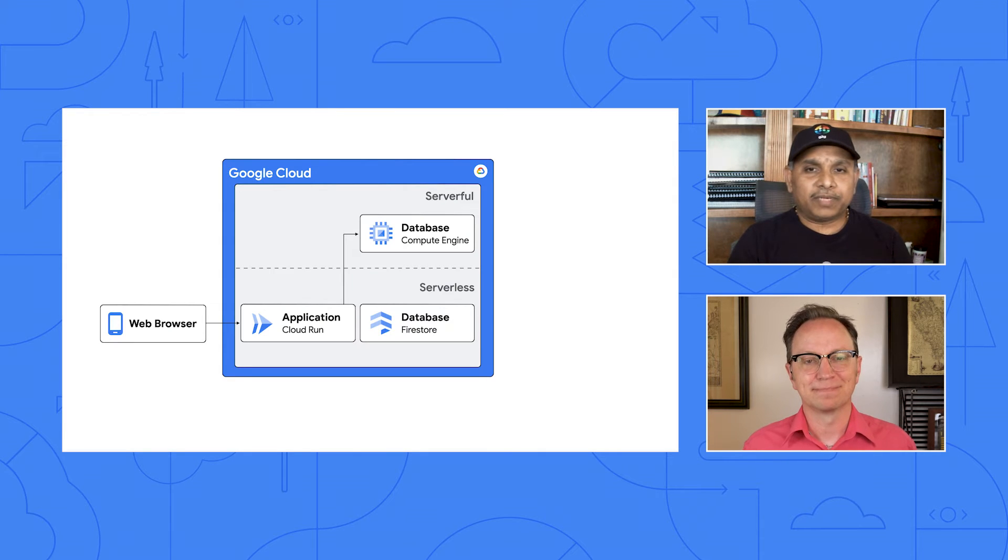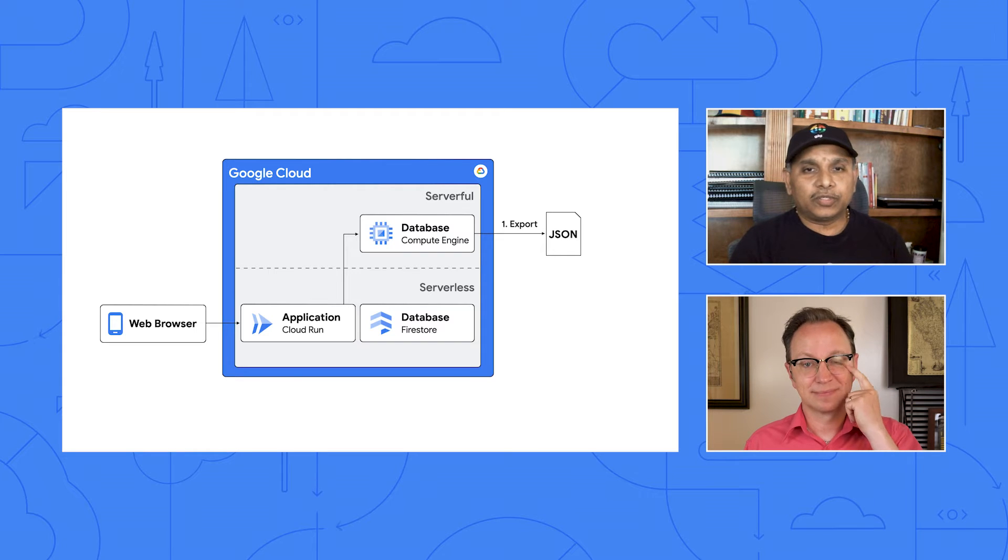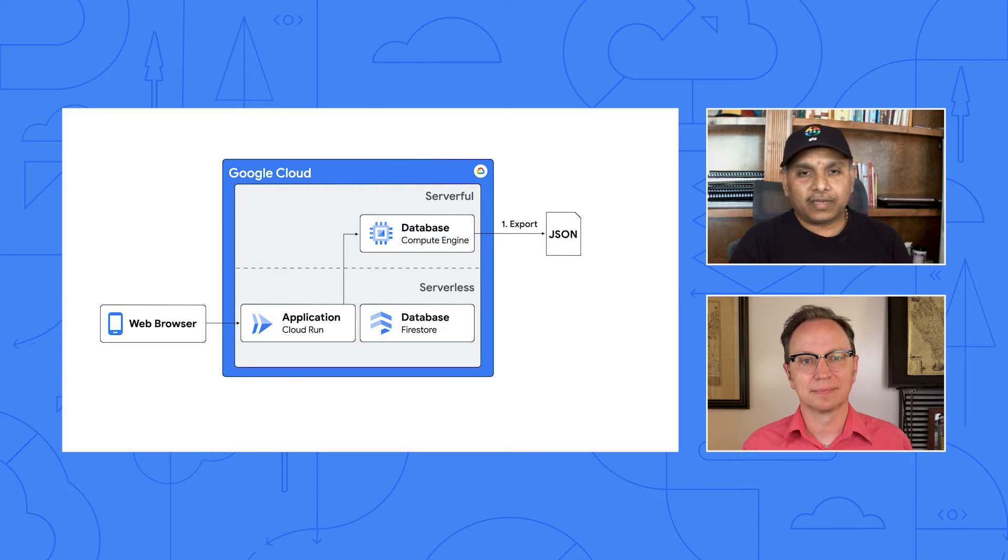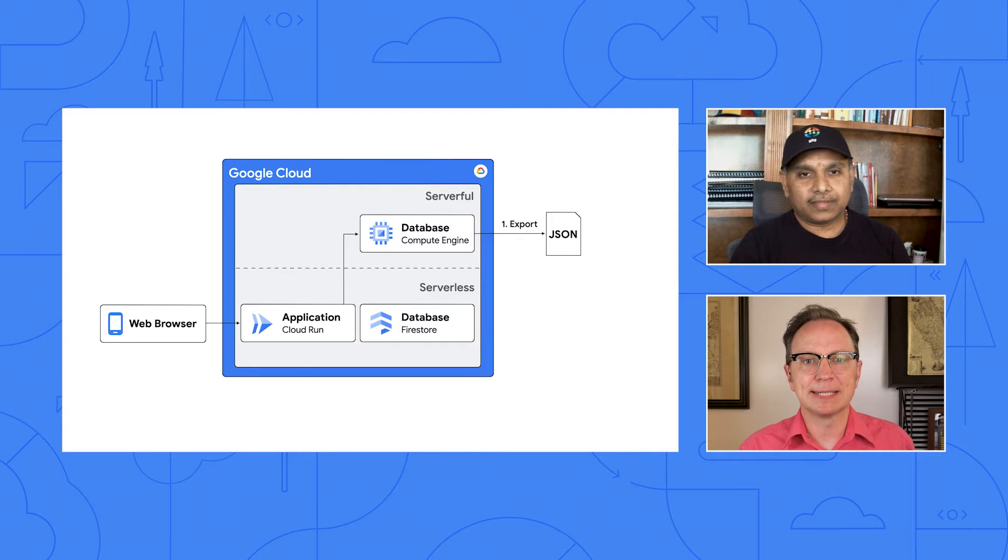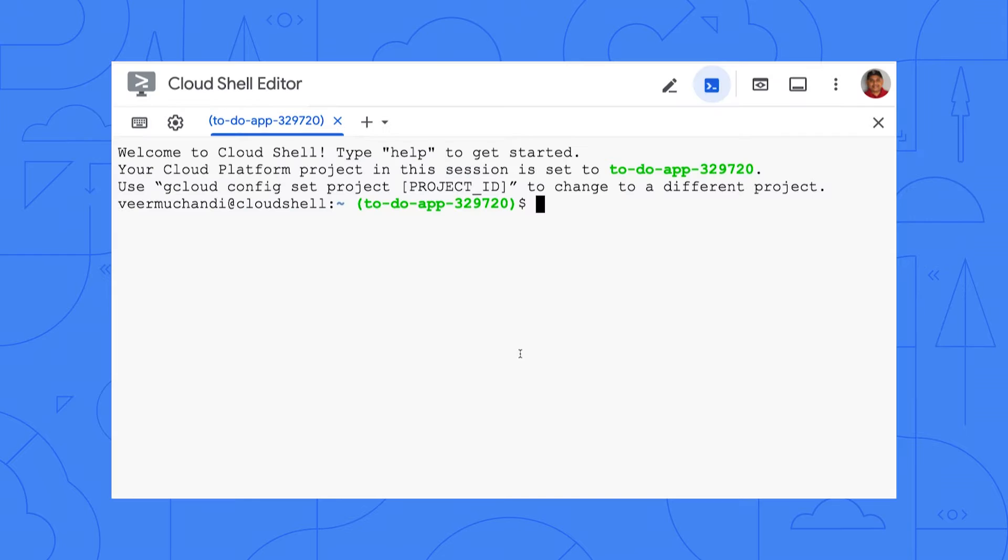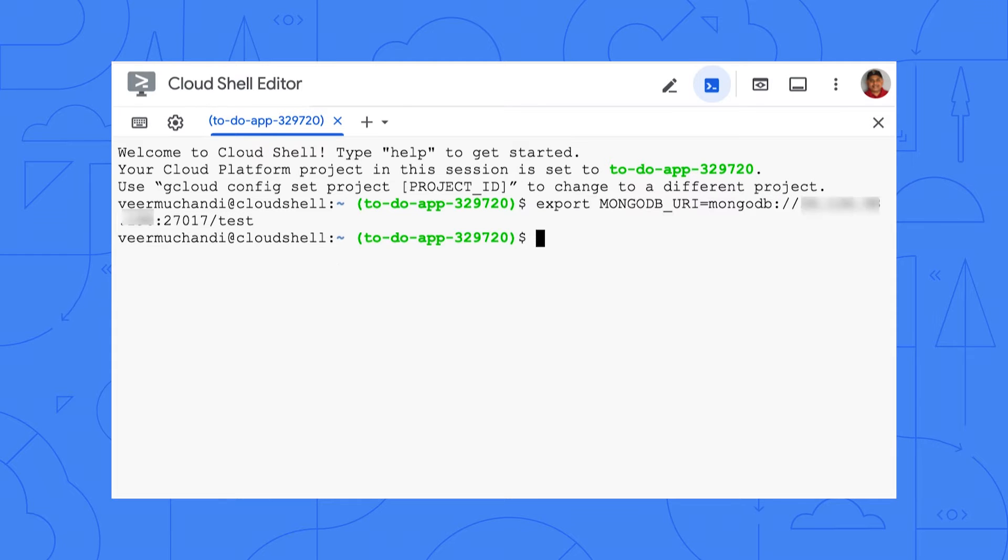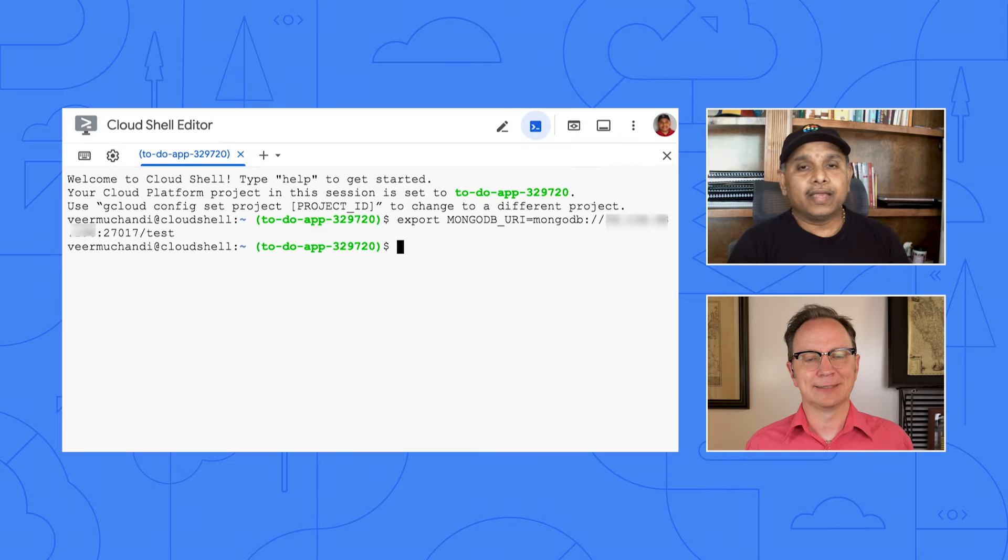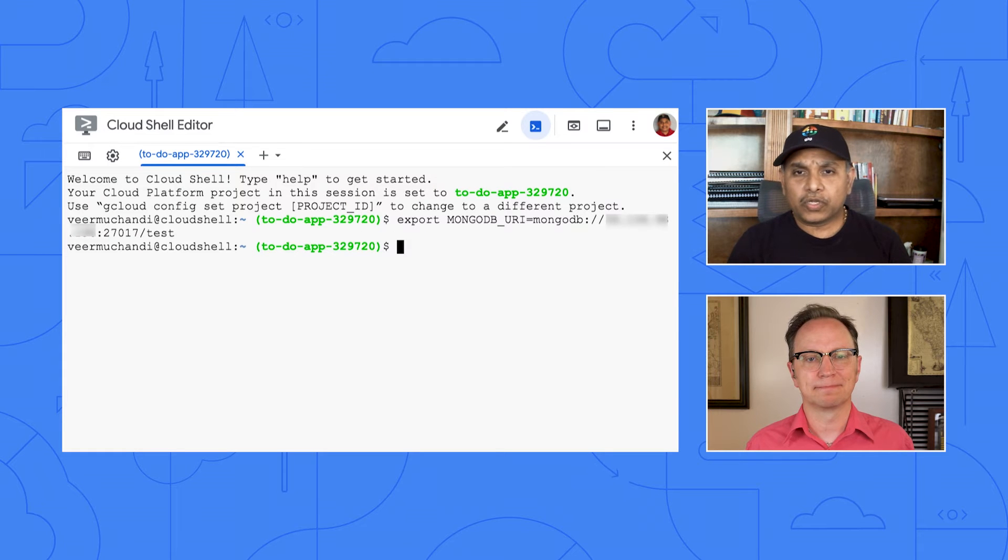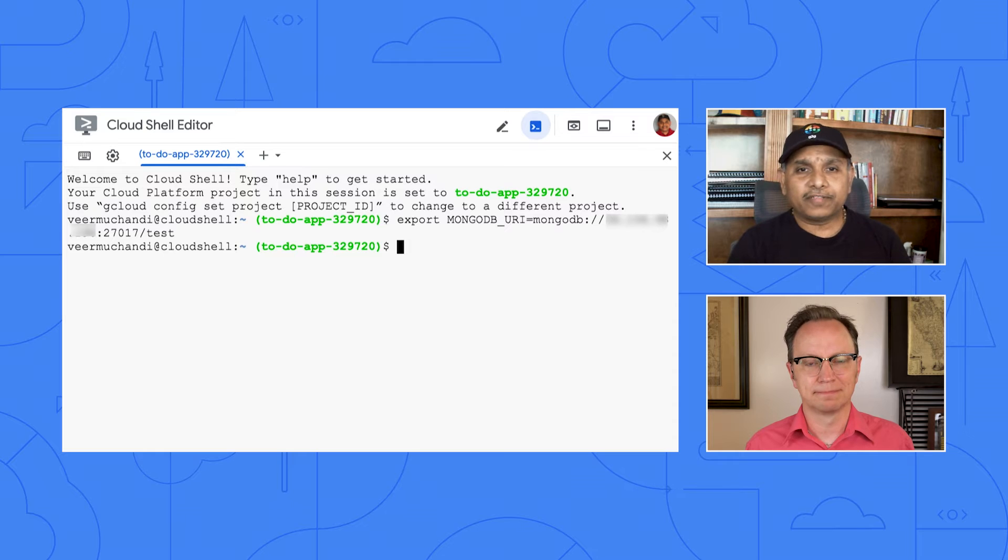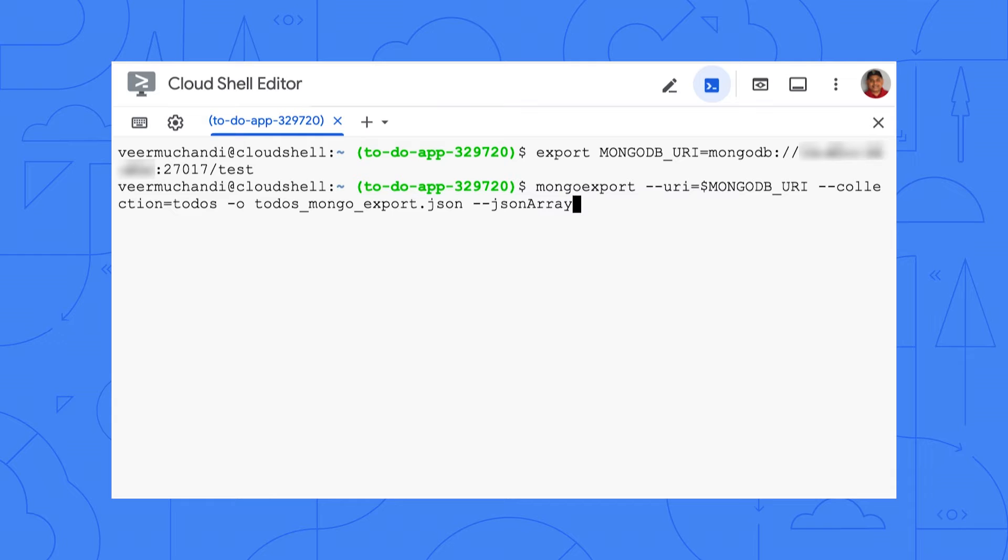Let's do the first step, export data. I sent two commands. Check if you got them. Yep. Let me paste the first one in. This seems to set an environment variable. I'll copy and paste the IP address from the virtual machine that runs MongoDB. Yes. That variable, MongoDB underscore URI, is needed for the second command, which will do the actual export.